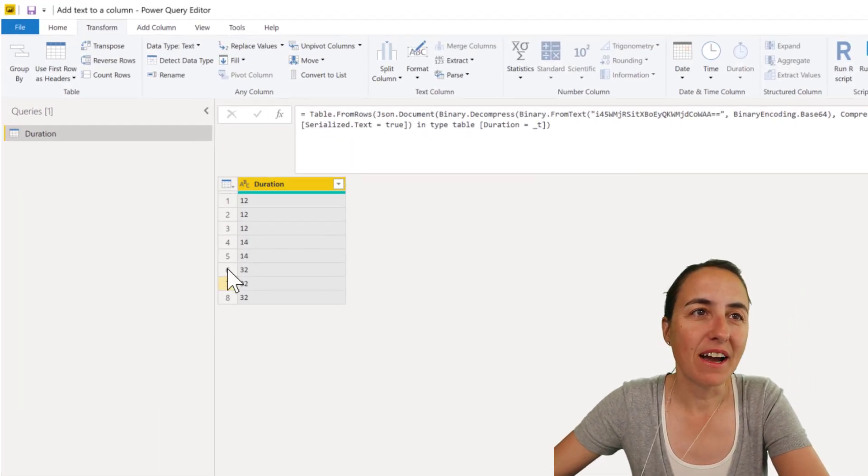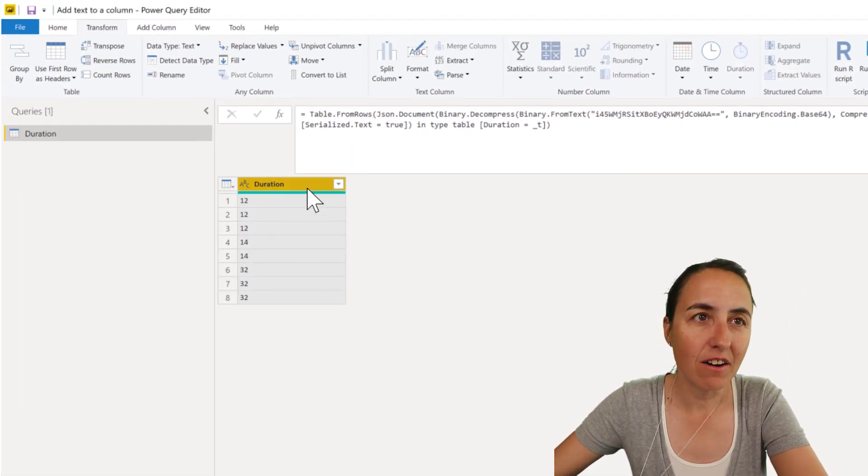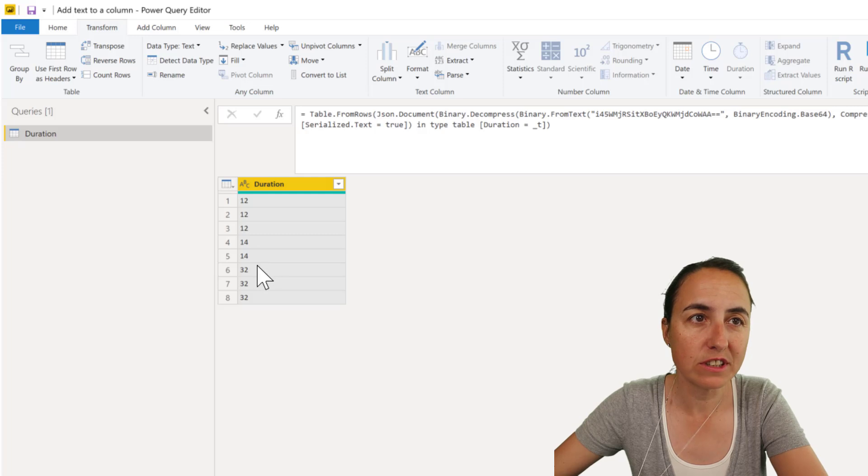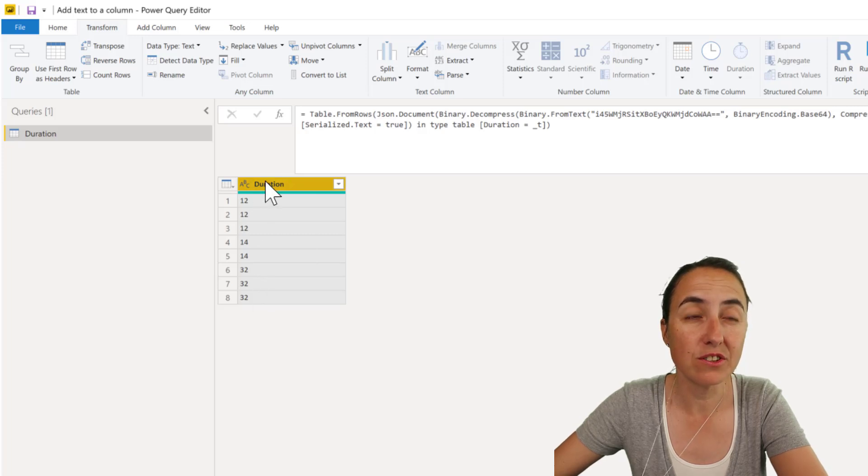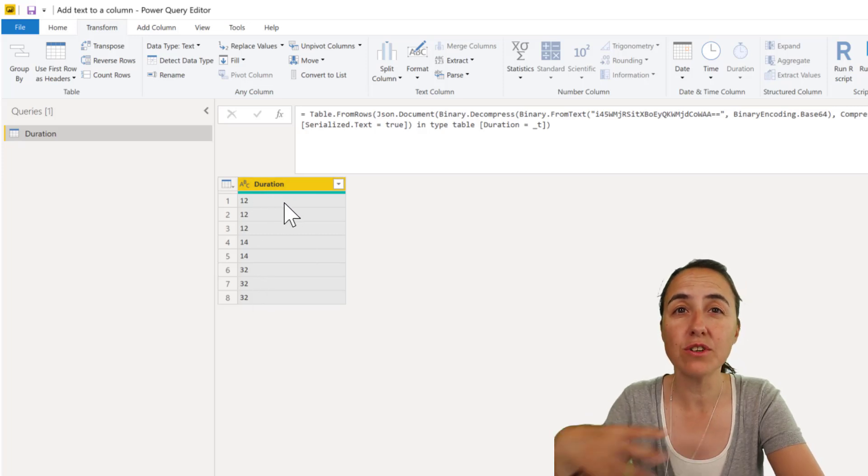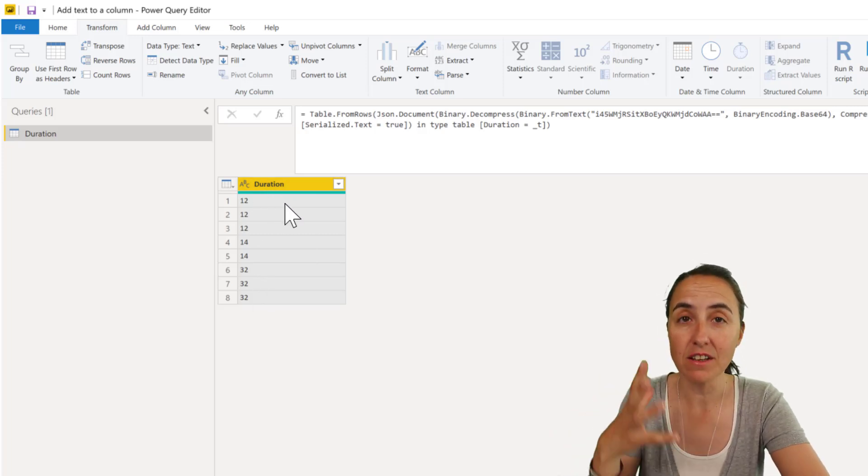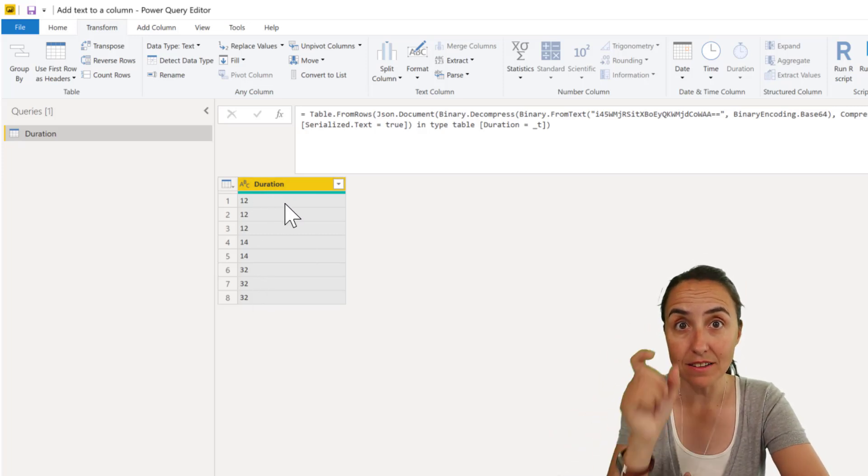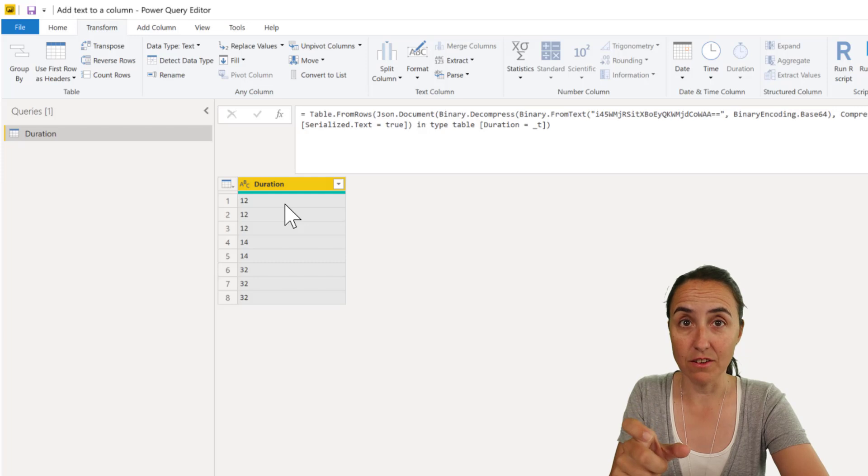Okay, guys. This is what I have. I have a column that has 12, 14, 32. It's a duration column, so it is months. I want to add the text 'months' to this.